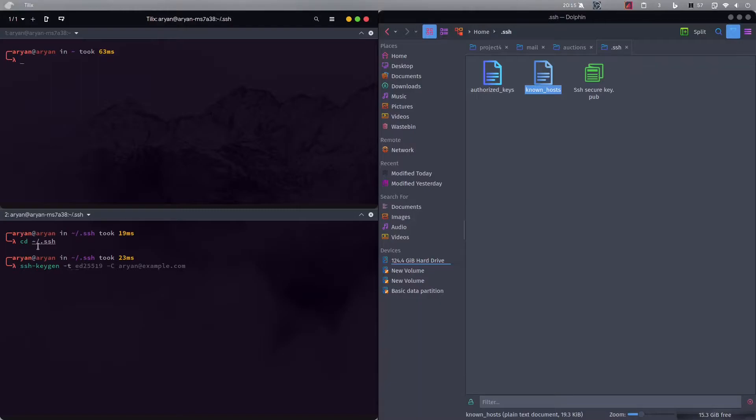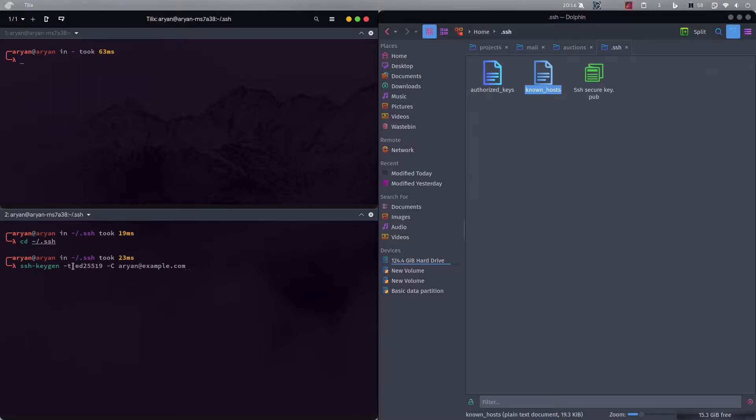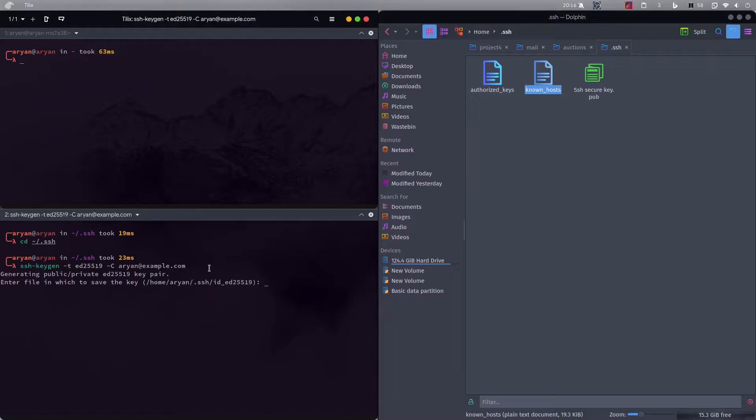ssh-keygen dash t ed25519 dash c and whatever comment you want. It's not required to enter any comment but it's your choice, I mostly don't, but you can. And this dash t determines what type of key you are going to make. We are of course going to make the ed25519 type of key. We'll now press enter.